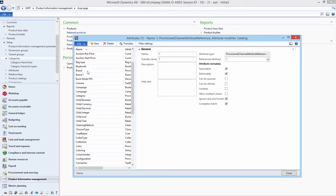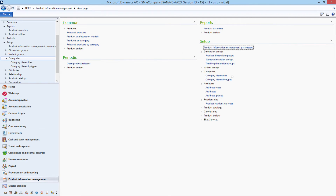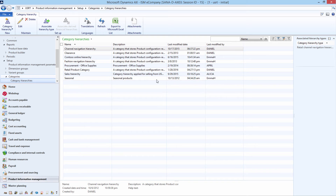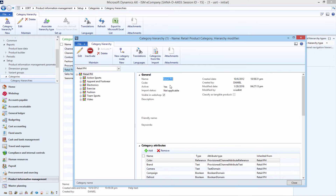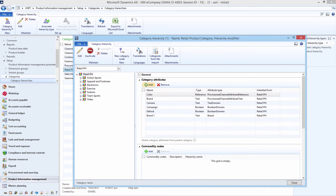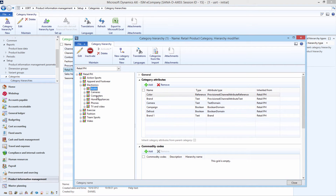To add category attributes to the product categories, open the category hierarchy which you use to classify products and, under the Category Attributes tab, you can add category attributes to the categories. You can add category attributes to the parent category and then inherit them for any subcategory, or you can add category attributes to each subcategory individually.